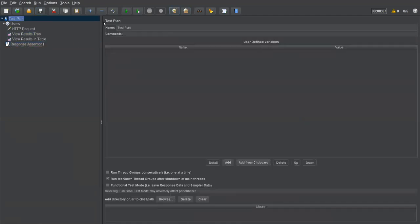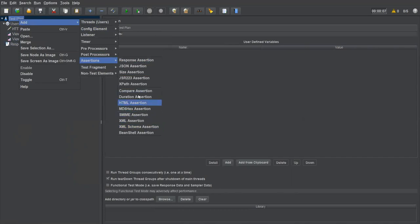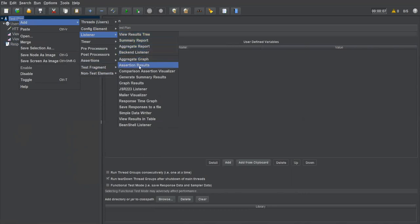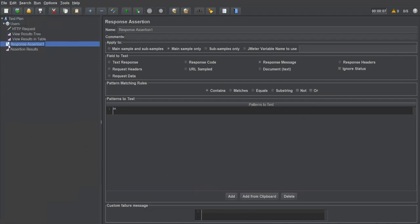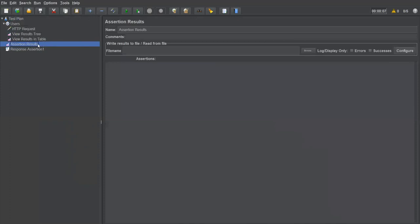Save it and clear all previous results, then execute the test plan again. This time I'm also adding an 'Assertion Results' listener under the listener menu — this gives detailed information on assertion statuses. So we have three reports: Result Tree, Result Table, and Assertion Results. Always check the Assertion Results report after execution.